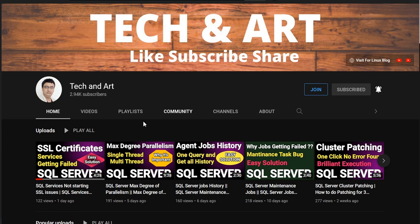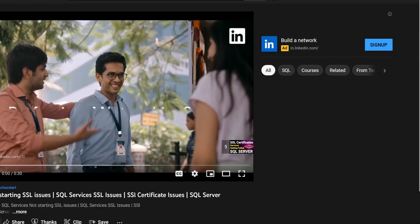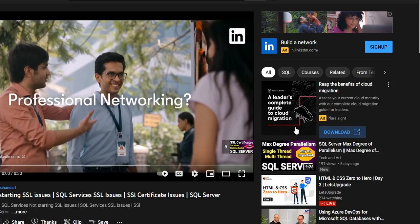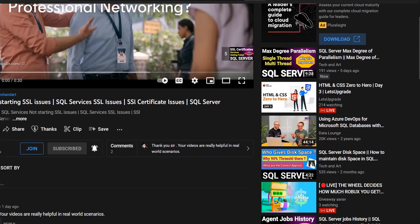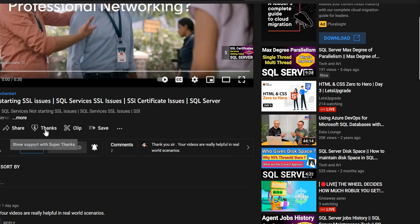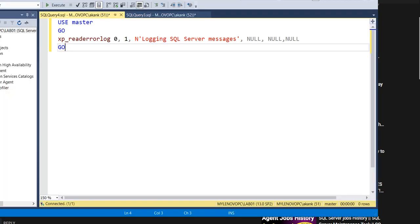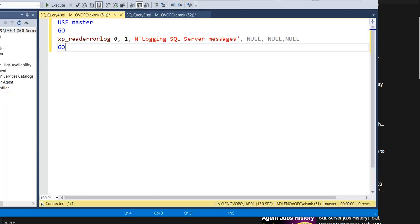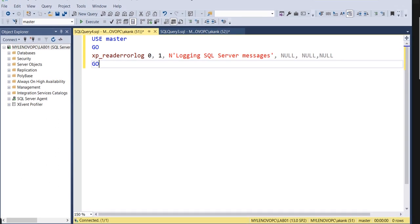If you go to channel Tech and Art and click on any videos, you can see in the bottom side there's a Thanks button. By clicking the Thanks button, you can give a contribution if you feel to share the thanks.